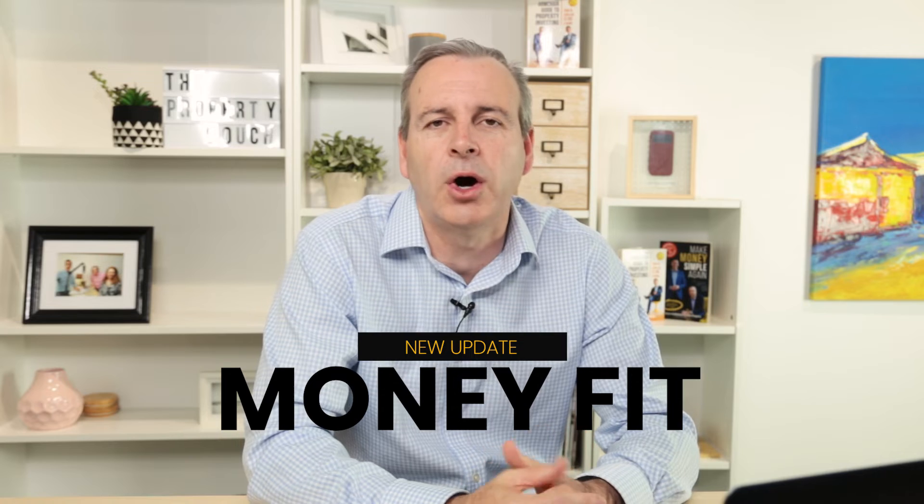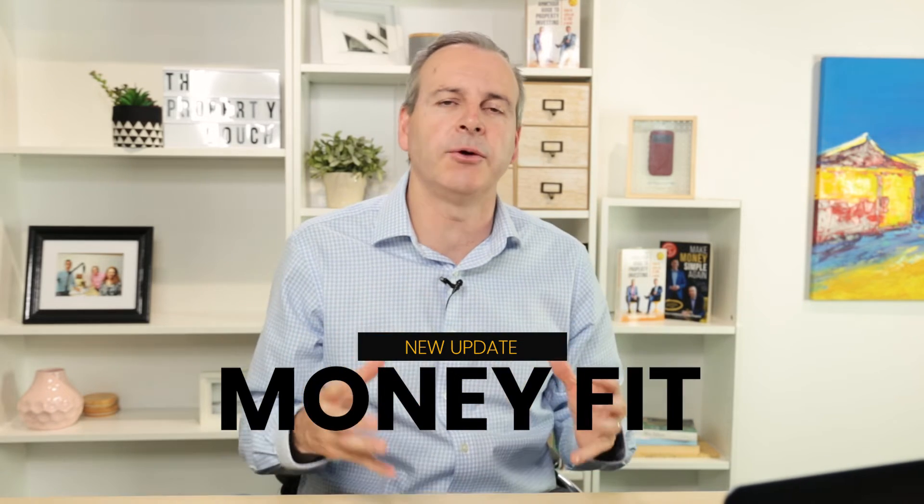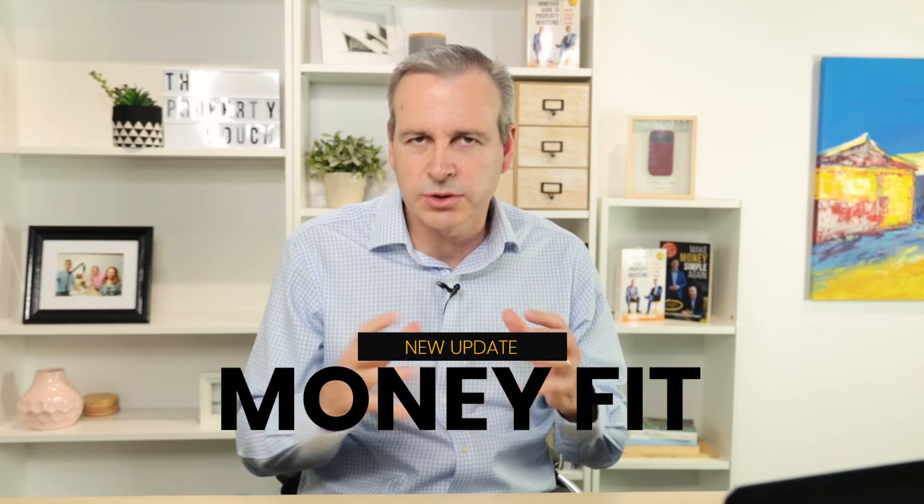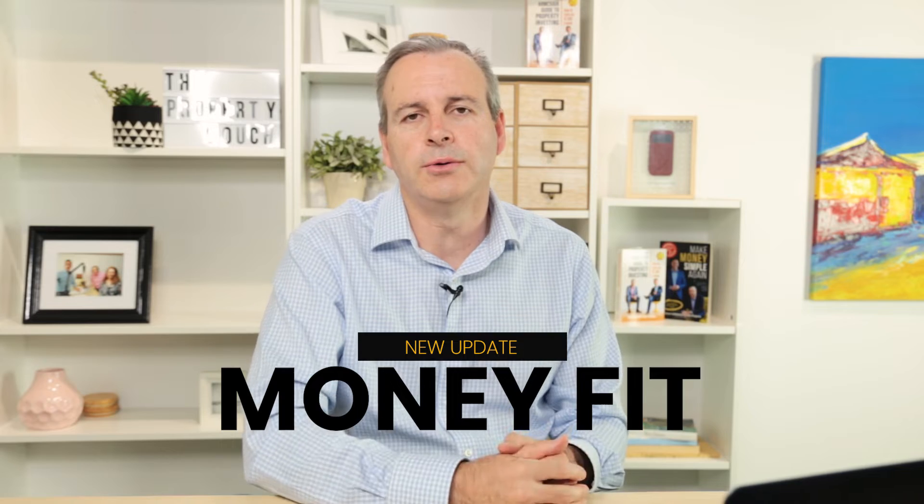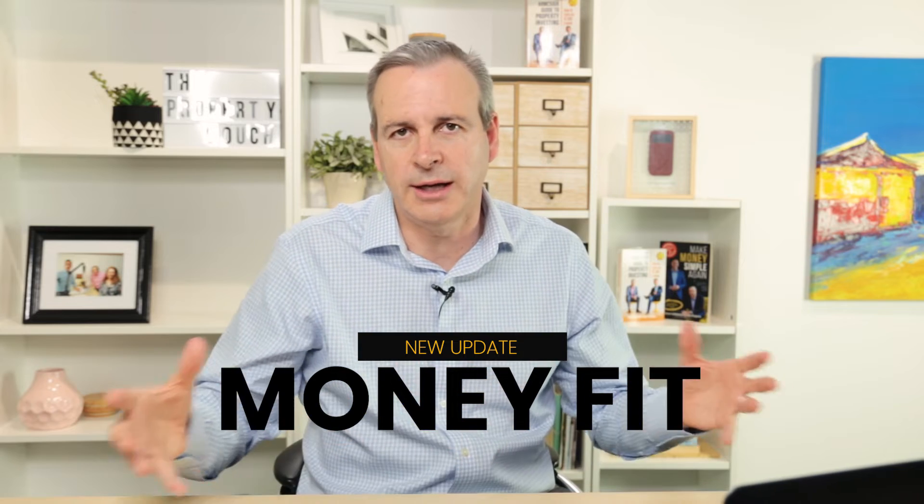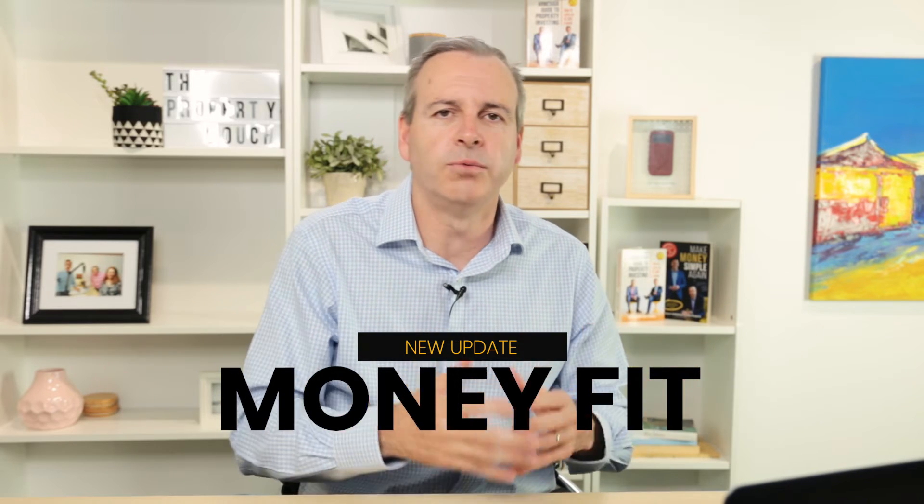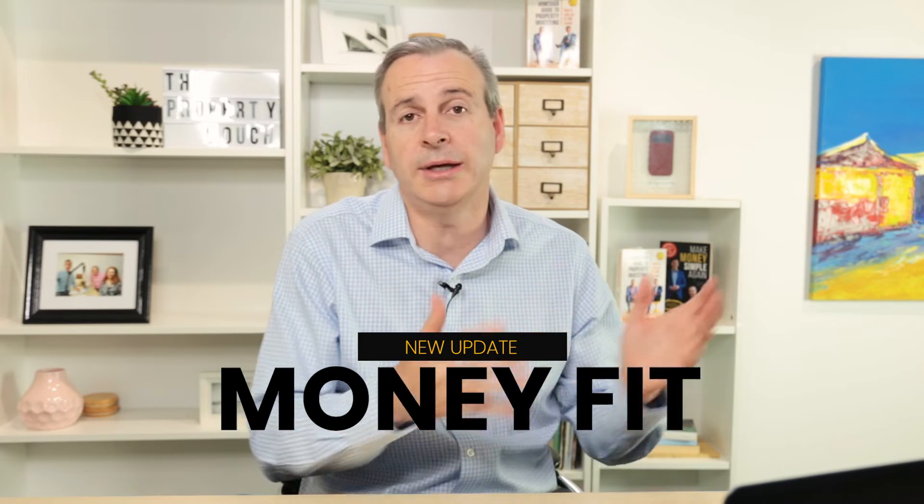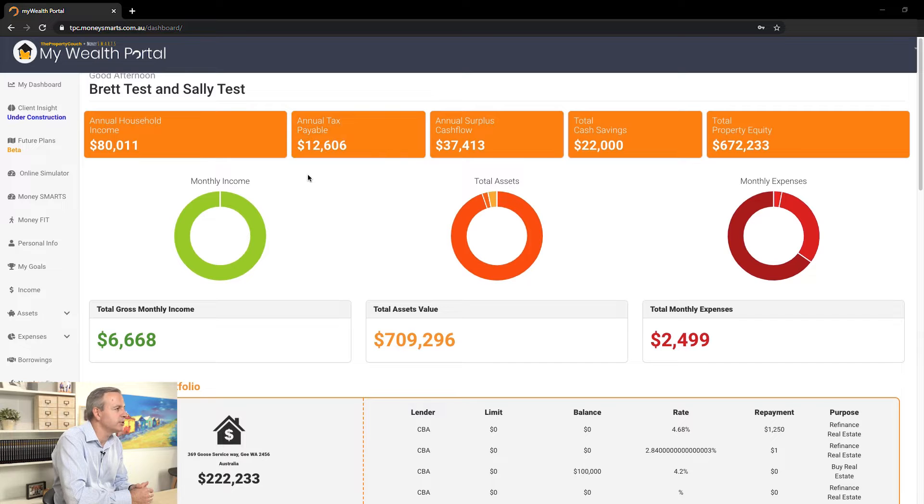It's called MoneyFit, and the idea behind it is around comparing your circumstances to those in the network. It's a survey of what you have coming in and money going out. I wanted to jump in to a demonstration piece, so let's do that now.